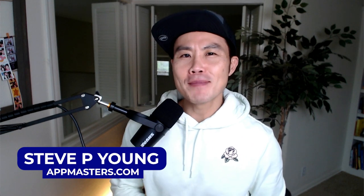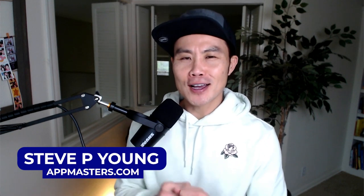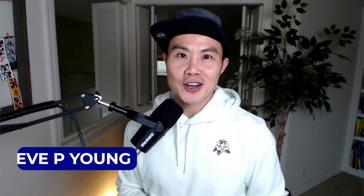What is up App Nation? It is your boy, Steve P. Young, founder of AppMasters.com. I think I might have gone too close to the camera, but this is the YouTube channel and company where we help you grow your app downloads and your revenues.